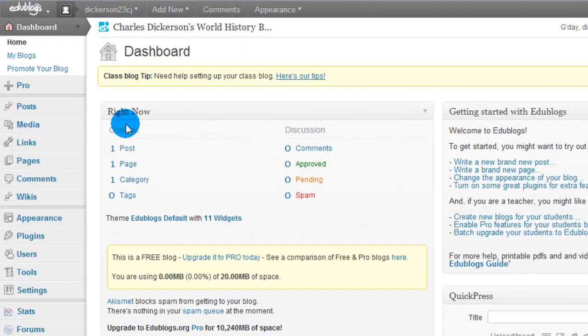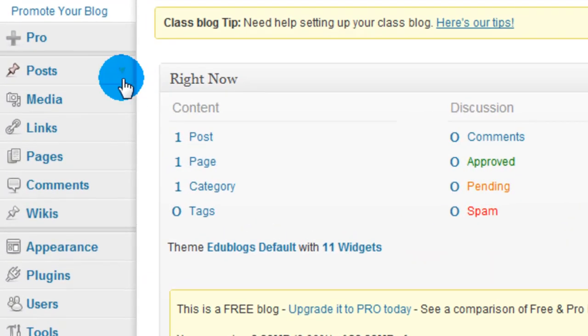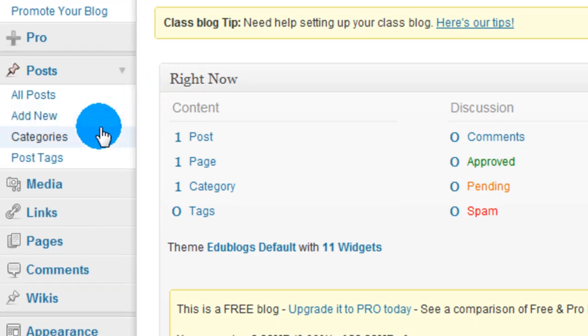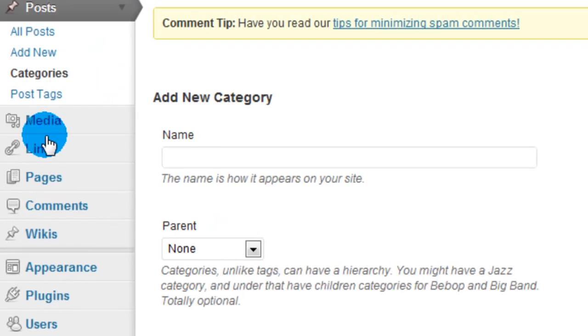What we need to do is go over to the posts tab on the left, click the drop down area. Third one down is categories. We're going to click on that link.